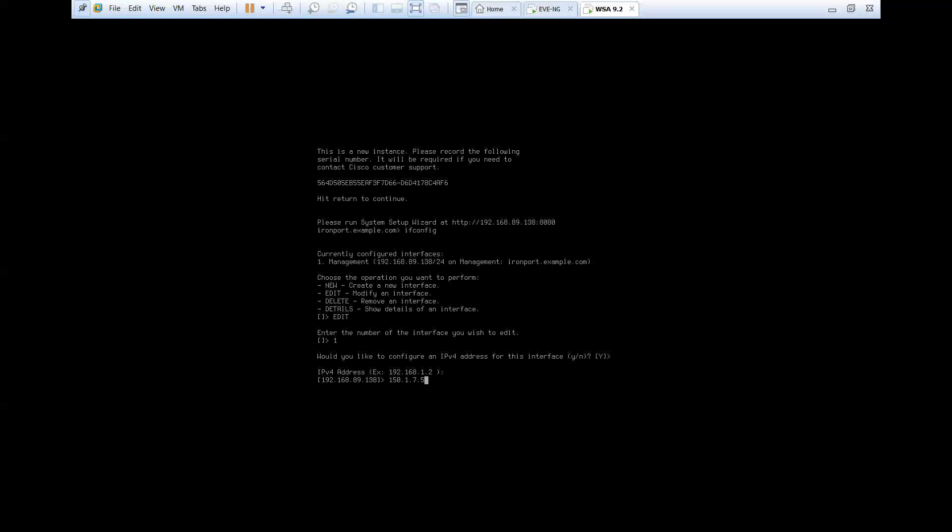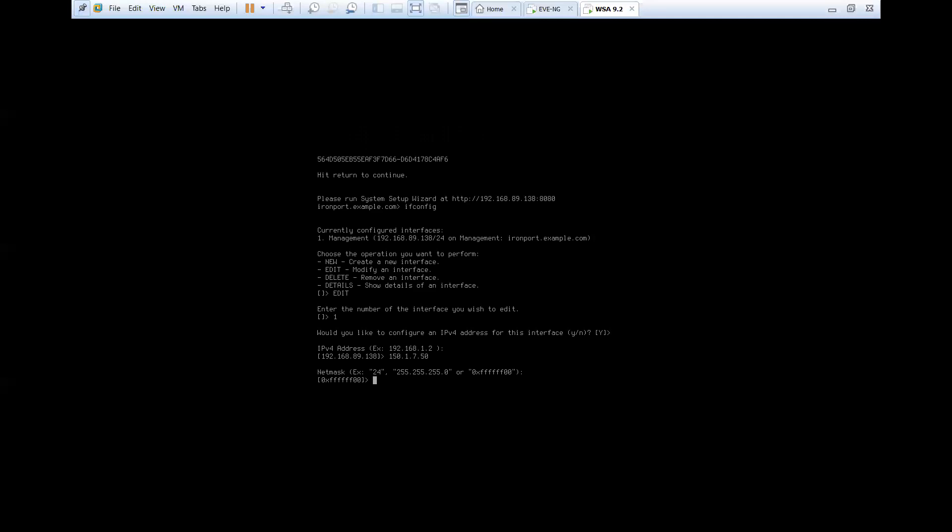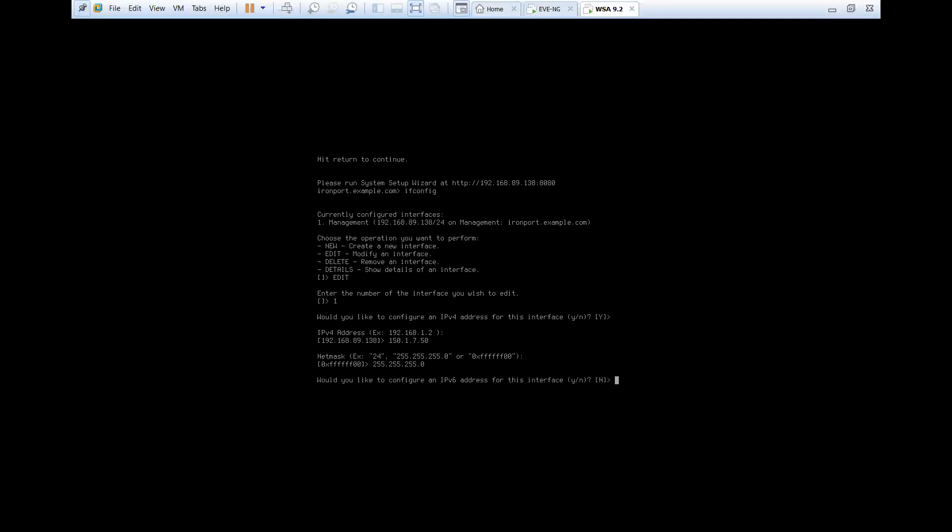That is 150.1.7.50. Subnet mask will be 255.255.255.0, that is /24. Would you like to configure an IPv6? Not for now.